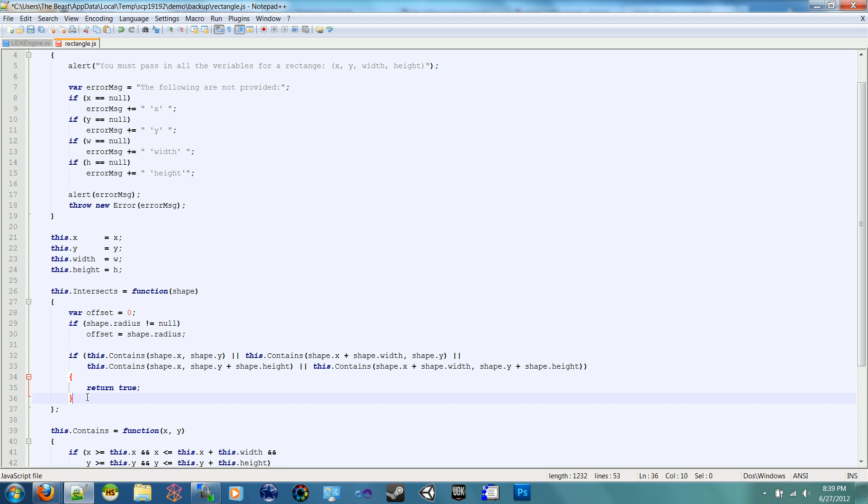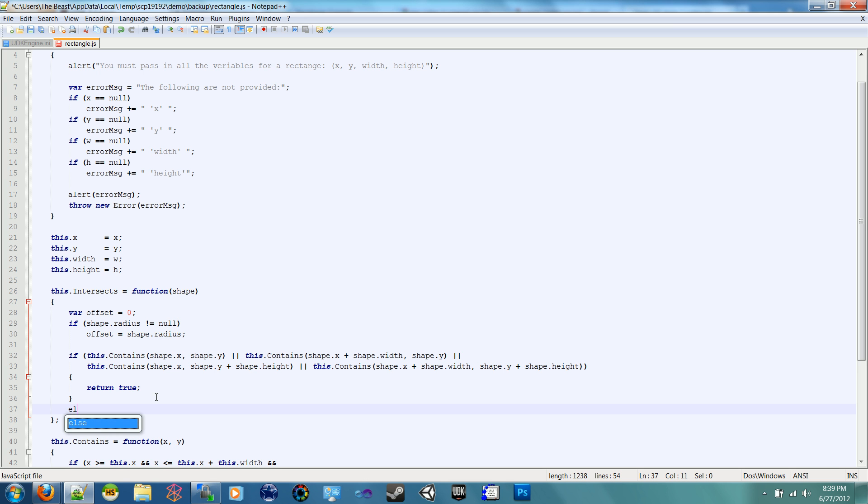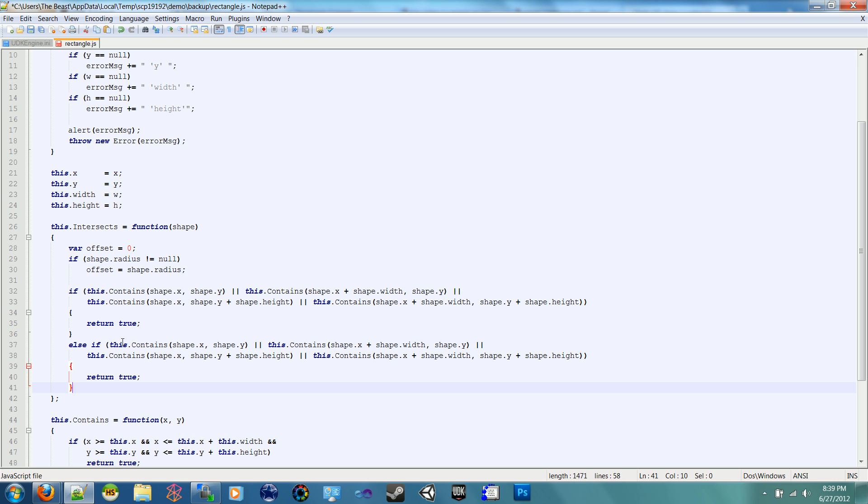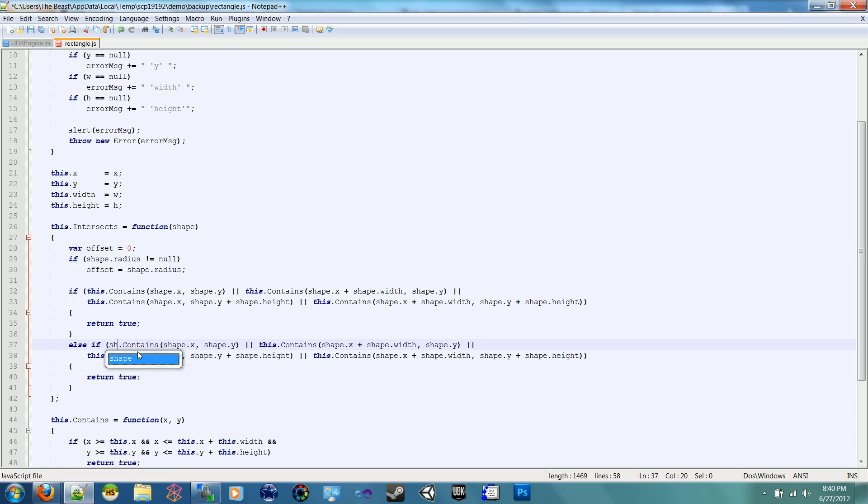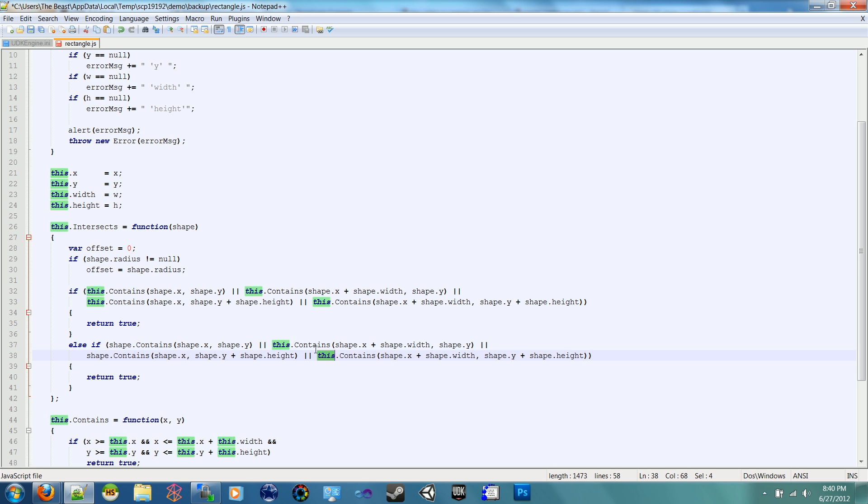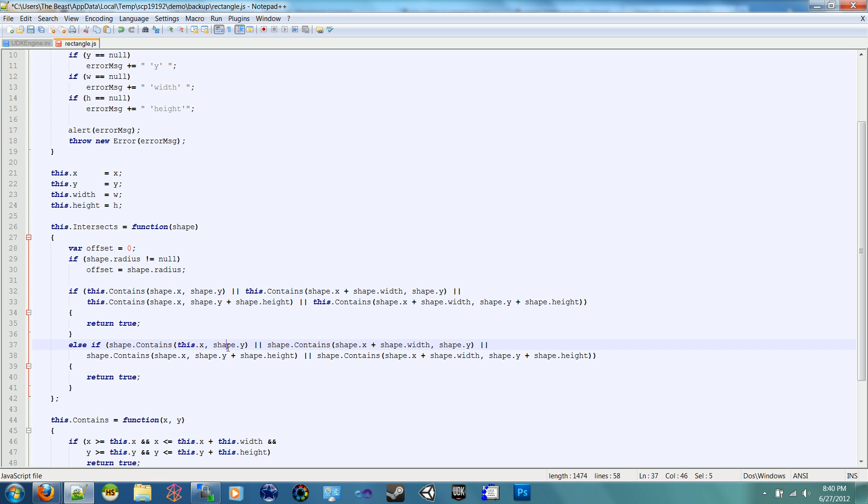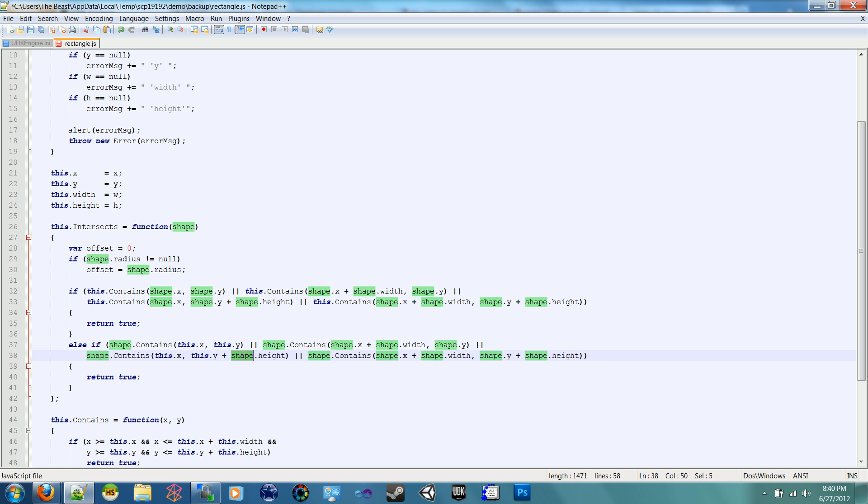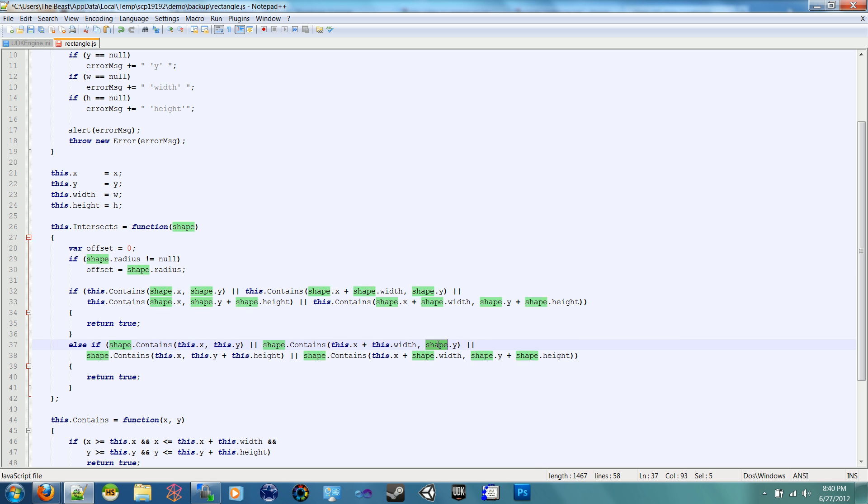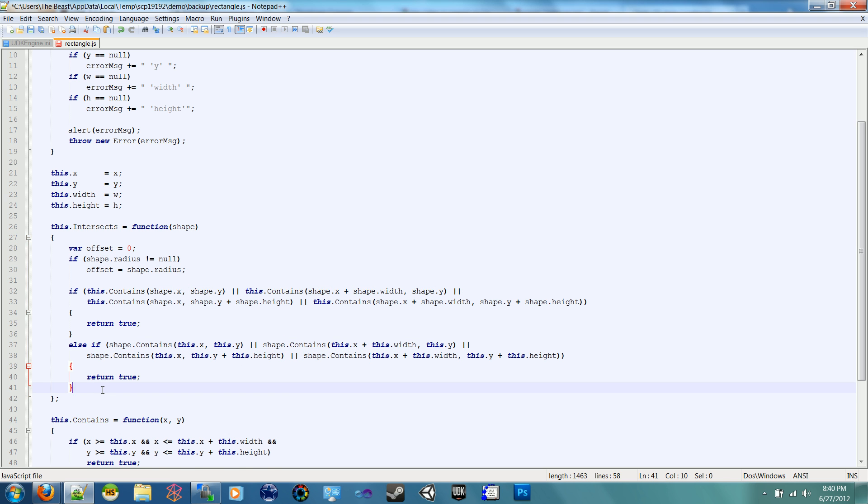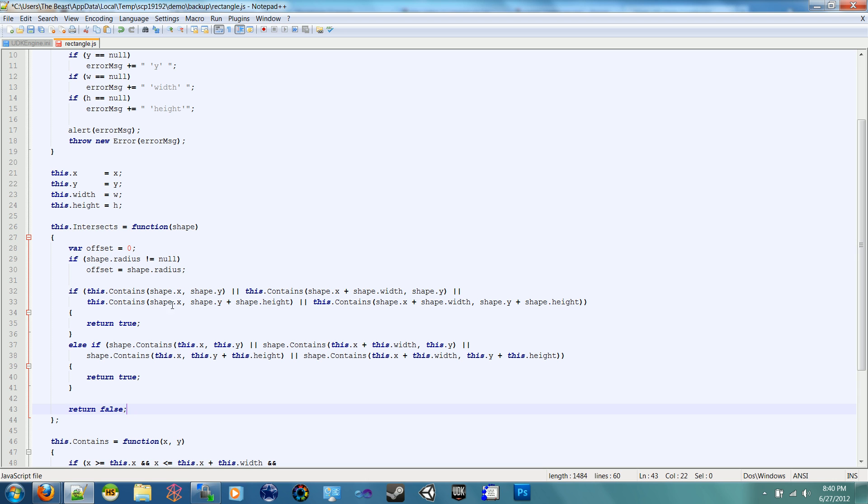Now we're going to do an else, so if that's not true, as I said, we do an else if, and we want to do the inverse. So replace all the thises with shape, and just copy and paste it over, and replace all the shape arguments of contains to this. All right, so now you should have only four shapes in this next if, that's good. And at the very end, return false, because neither of them were true.